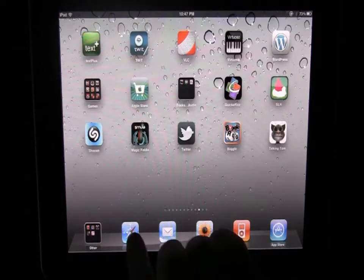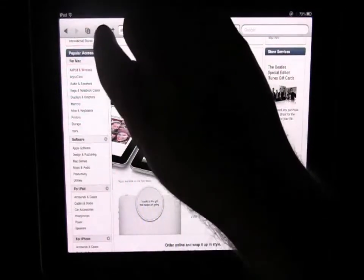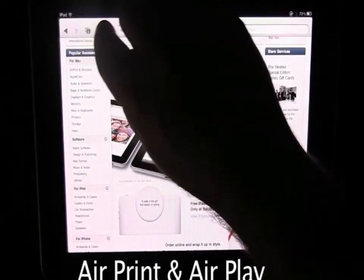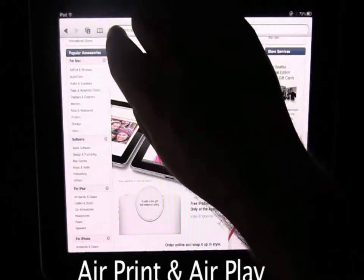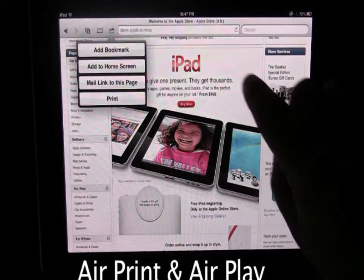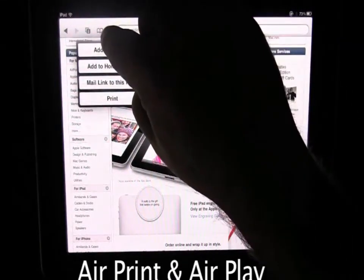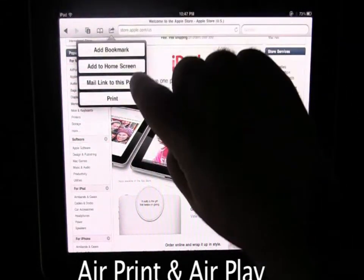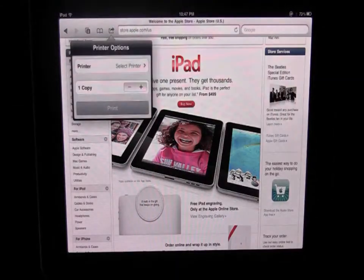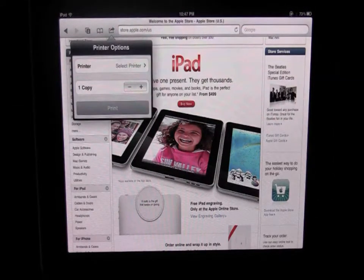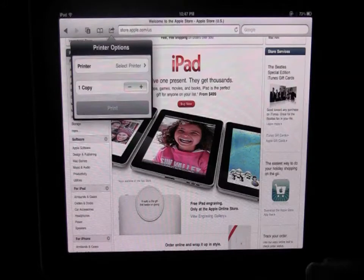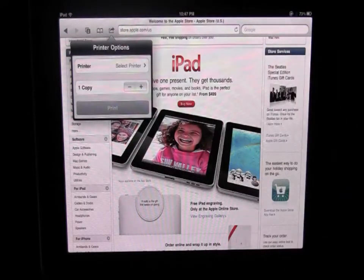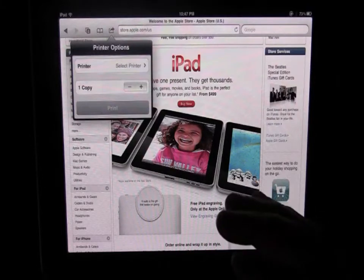Okay some other new features are the AirPrint and AirPlay. So for example we're on a web page here - if we tap this little link next to the web page there's a little print button and so now thanks to iOS 4.2 you can actually print from the screen to your printer. Now it's only available on certain printers.